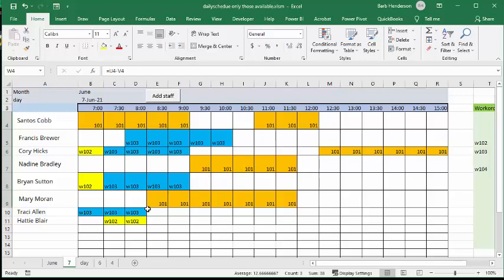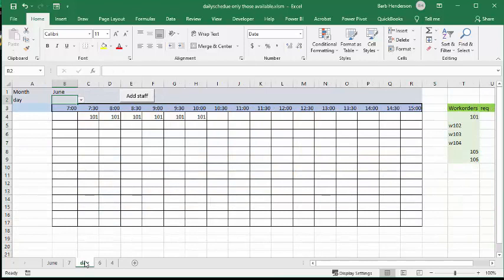So let me show you a couple of things. I've got the next one here, and what I've got is no schedule in there, but I've got a work order in here.